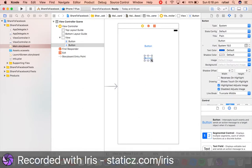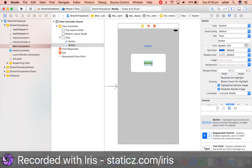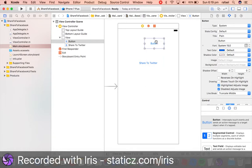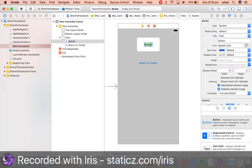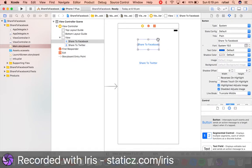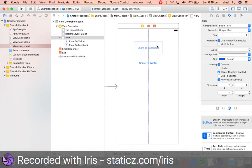We will name one as Share to Twitter. This one over here will be Share to Facebook, as you probably guessed already. We will need to only implement two frameworks into Xcode.